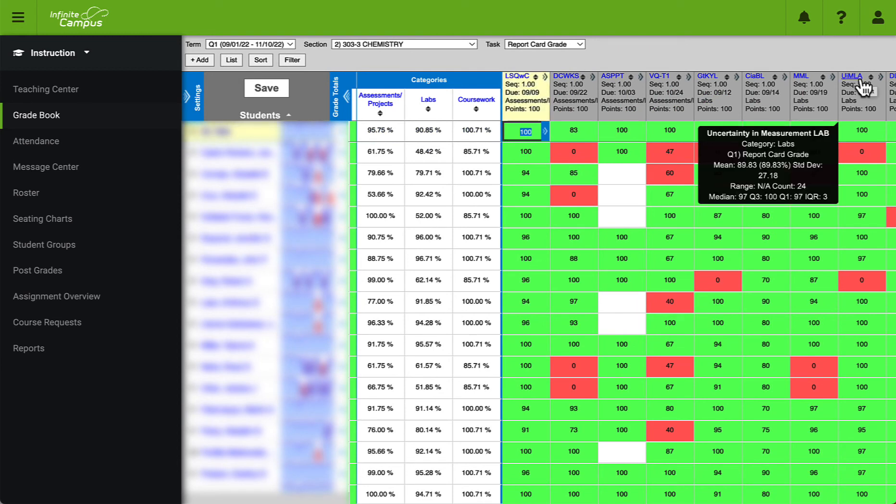If there are any students that do not have their grades transferred over for any reason Google Classroom will notify you of those students and you can manually input those grades in Infinite Campus.